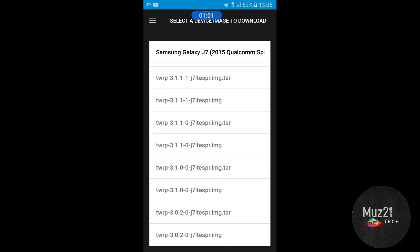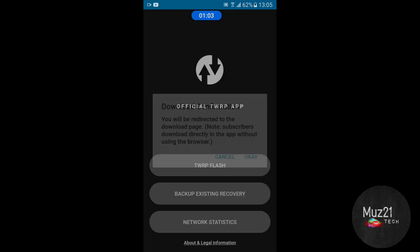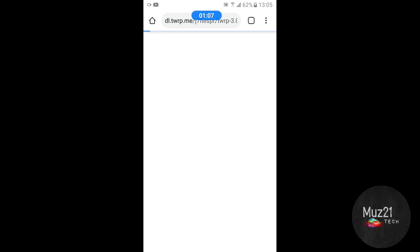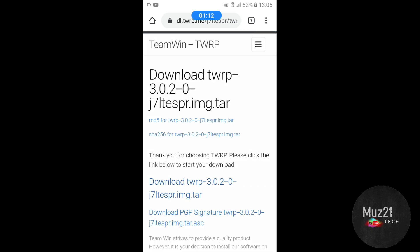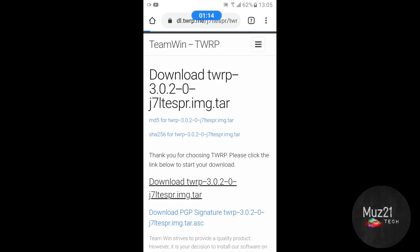Select the latest version of TWRP file. Download the file and copy it to your system.